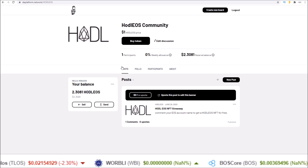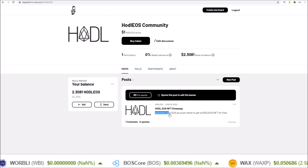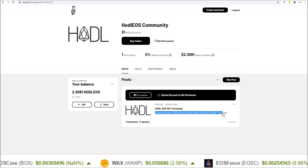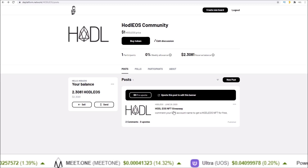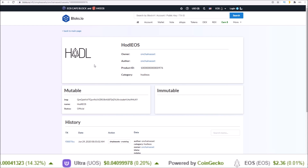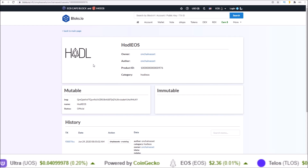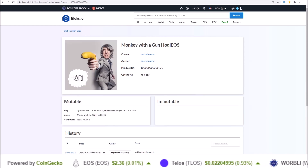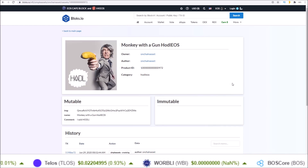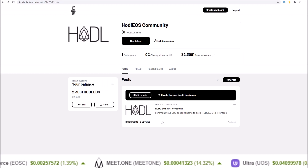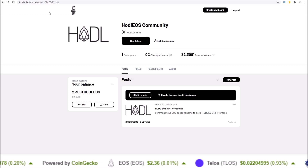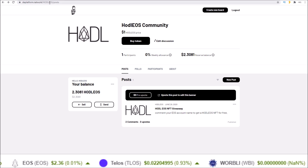I'll leave this linked below in the description. If you comment on this post with your EOS account name, I will send you a hodl eos NFT. Most will receive the hodl eos NFT, but a few will receive the limited edition monkey with a gun hodl eos NFT. All you need to do to get yours is comment on this post — I'll leave a link in the description to dplatform.network/hodleos.